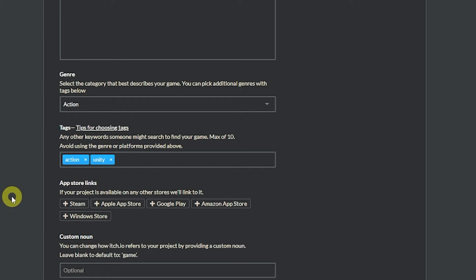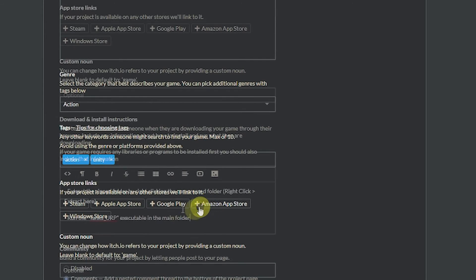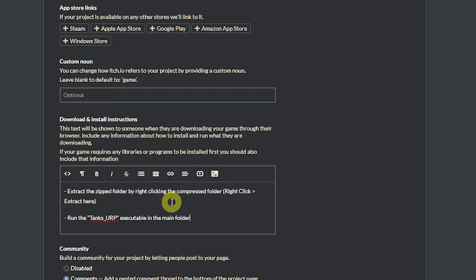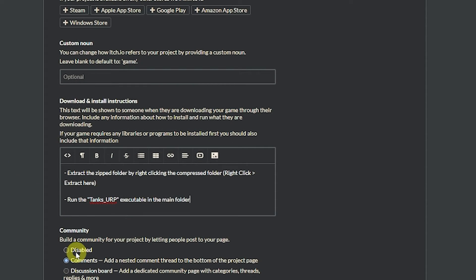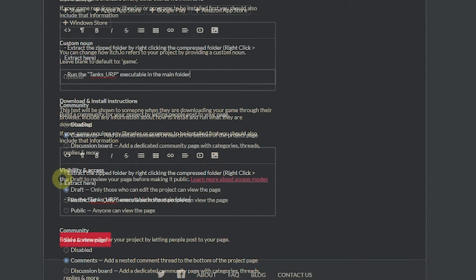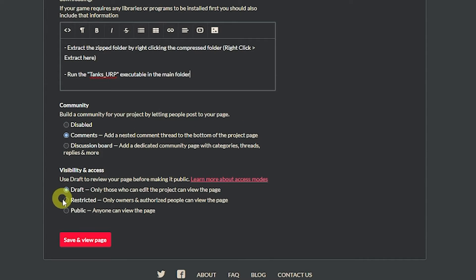So just add things that are relevant to yours and you can actually add store links if you've got this on other stores. And you can write instructions on how people should execute your files or work with your game. And remember always make this as simple as possible so anybody of any ability could follow it. Say you wanted your mom to do it, so you need to make sure that she will understand how you could possibly do it. And you can disable whether you want comments or a discussion board and you can set this draft, public or restricted.